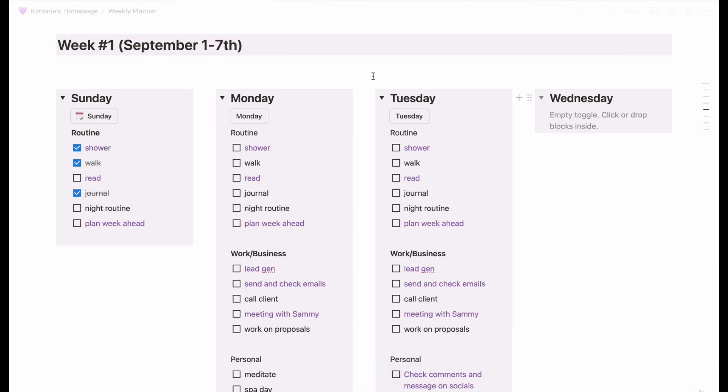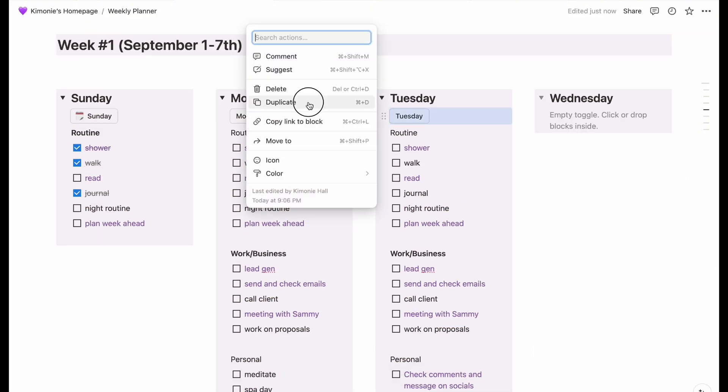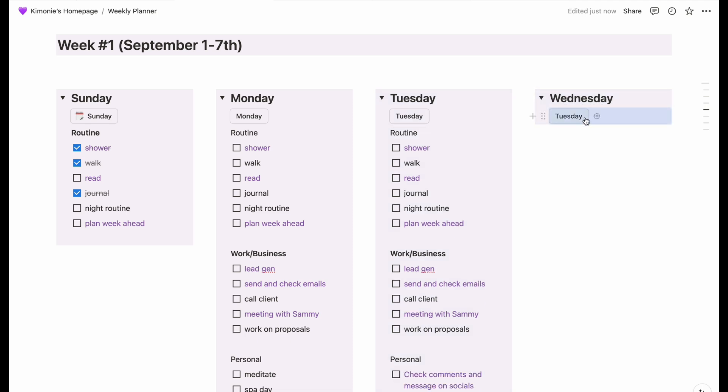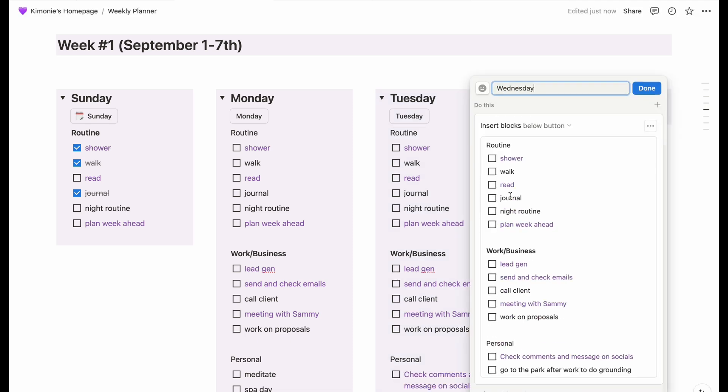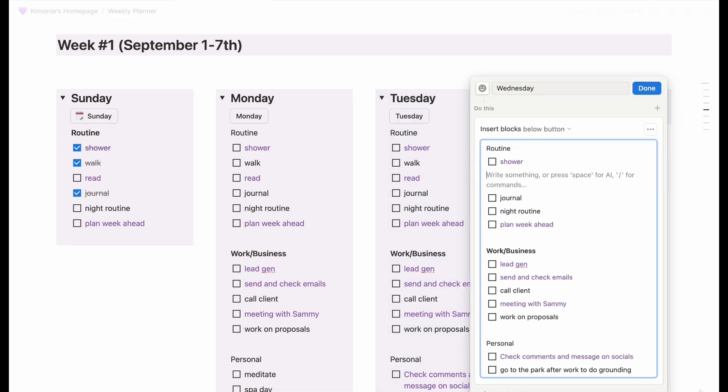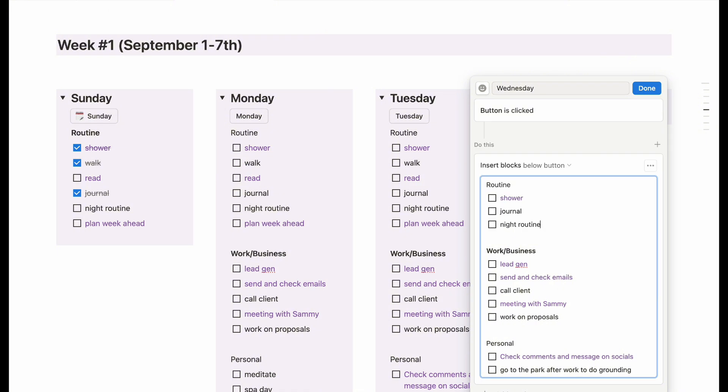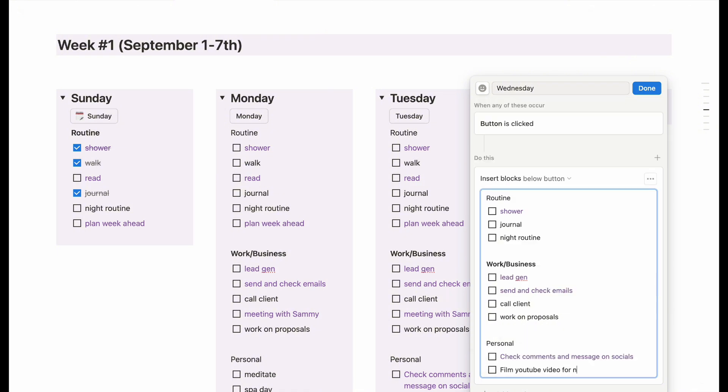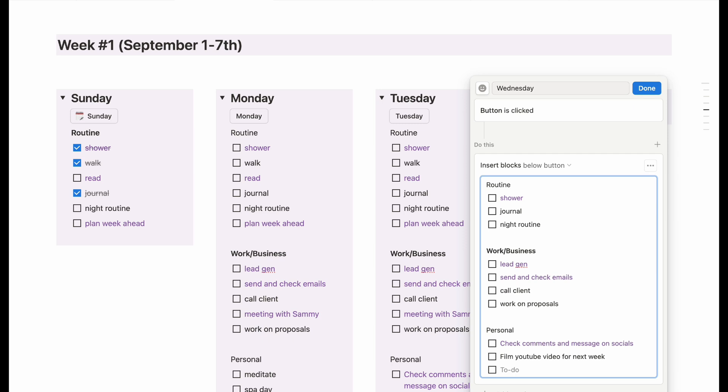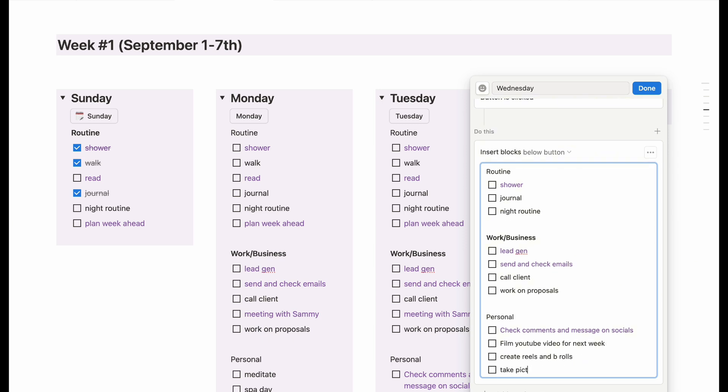So Mondays to Fridays, I have three different categories under my button list. But on weekends, it's a little bit different. It's usually just routines on Sundays. And on Saturdays, it's usually routines and a little personal depending on what's going on.